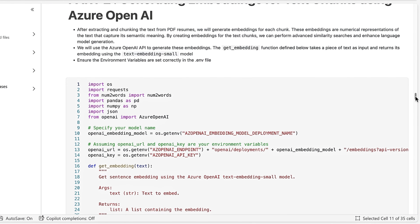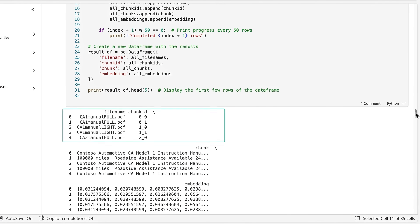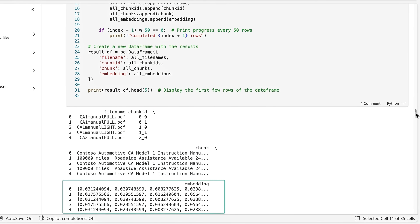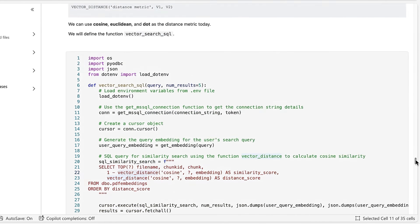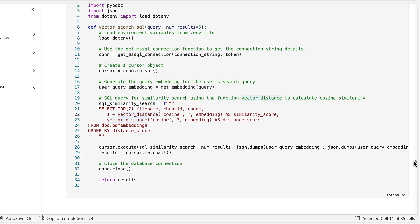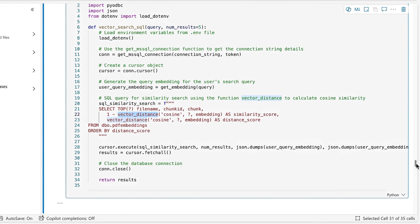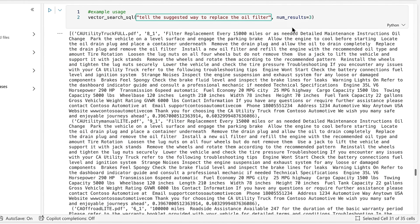Next, we need to generate embeddings, which are numerical representations of the text segments. We'll use OpenAI to help us do this. Now you can see for every file and chunk, we have a vector representation. Now that we have embeddings, we can use the new native vector type support in SQL Database to store the vectors directly in the database. Here we have a simple program that will generate the embedding for a user's search query, and then use the built-in vector distance function to find the most similar chunks of text. Here's an example where we search for how to replace the oil filter, and the most similar file segments are returned.